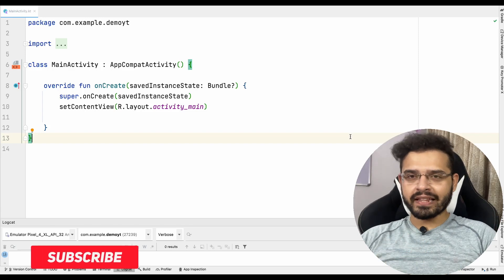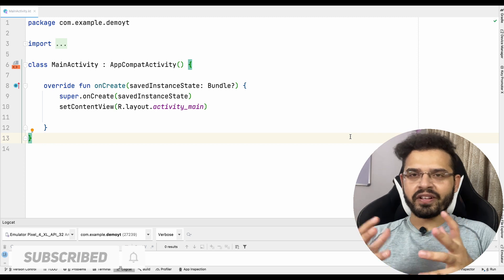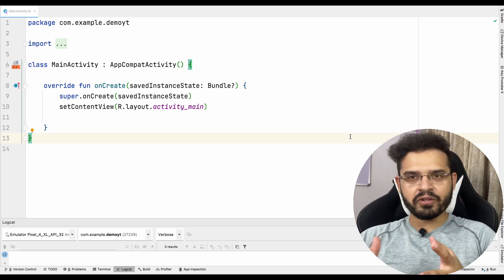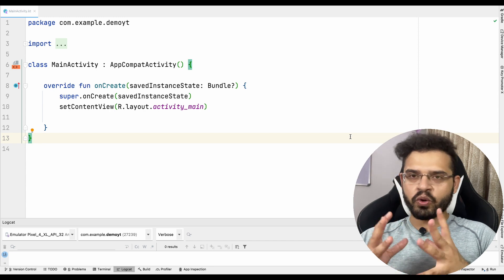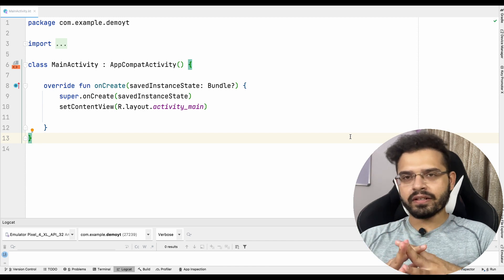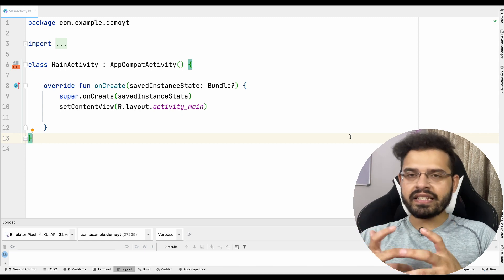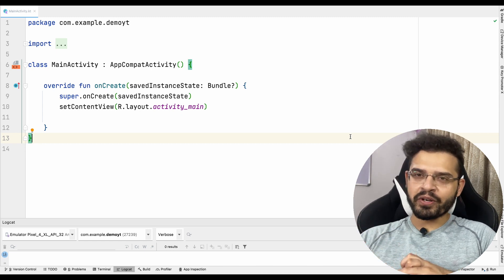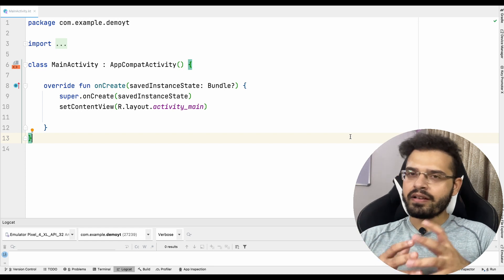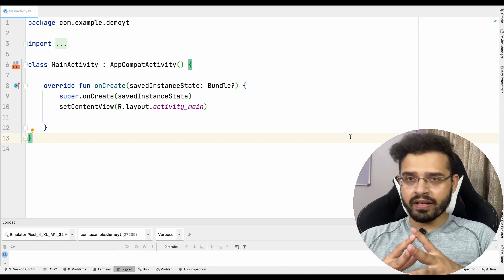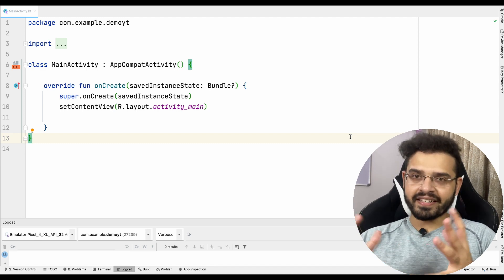Hello all, welcome back to the new video. In this video, we'll be learning about coroutine exception handling. I'm pretty much sure that you guys are aware of how to handle exceptions in the traditional way. But in coroutines, we generally do not follow the traditional way — we'll check why. This video will be the last video of our coroutine playlist. If you have directly jumped onto this video, make sure you have watched the earlier videos as well. Let's get started.